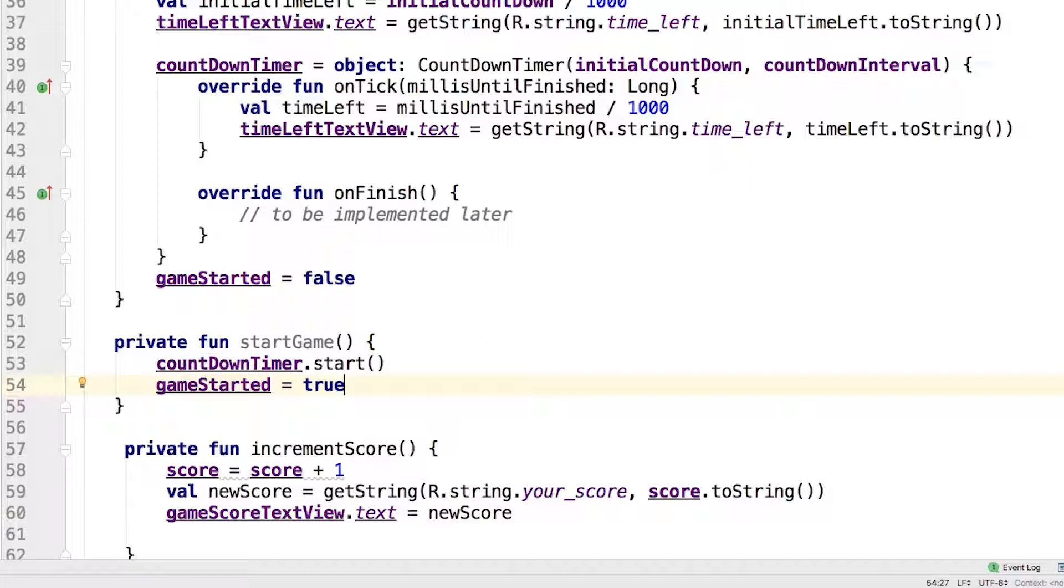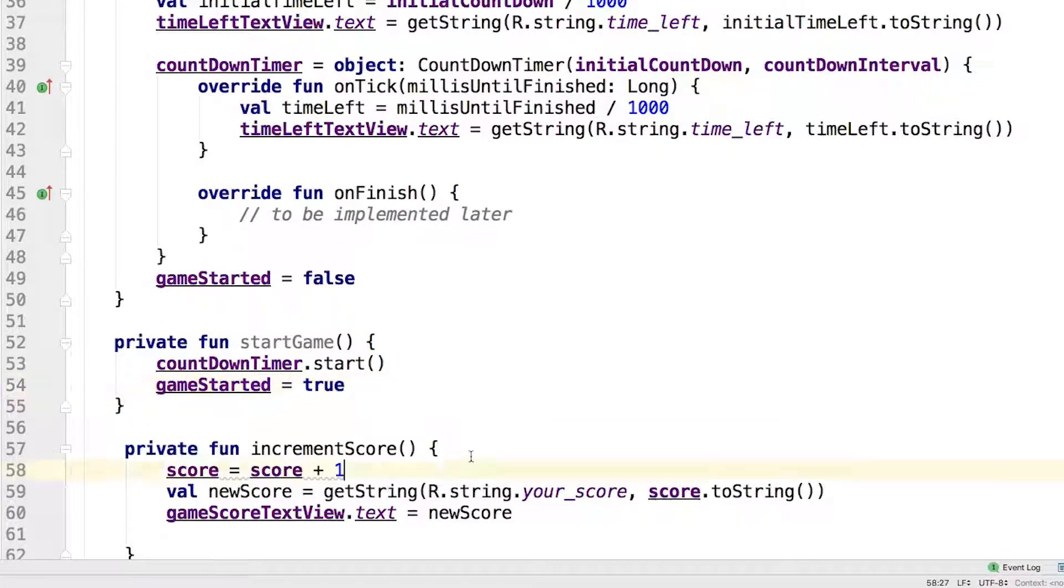Add this new code to the top of increment score.